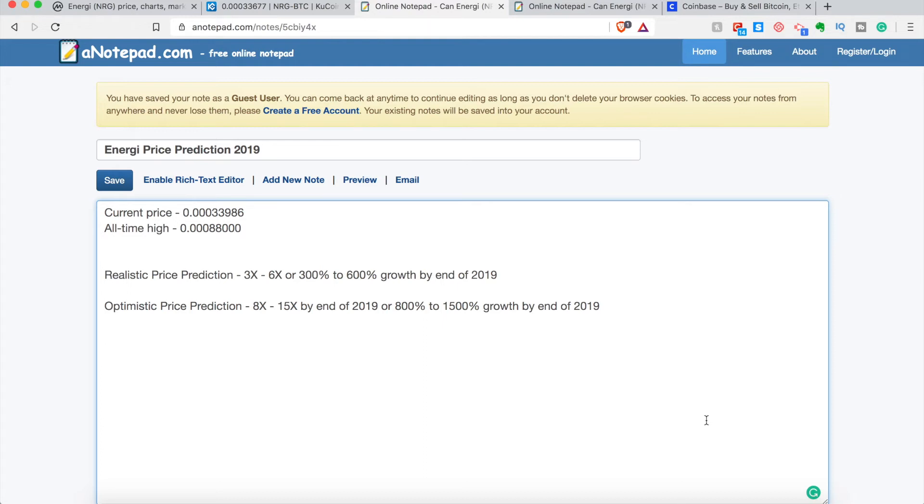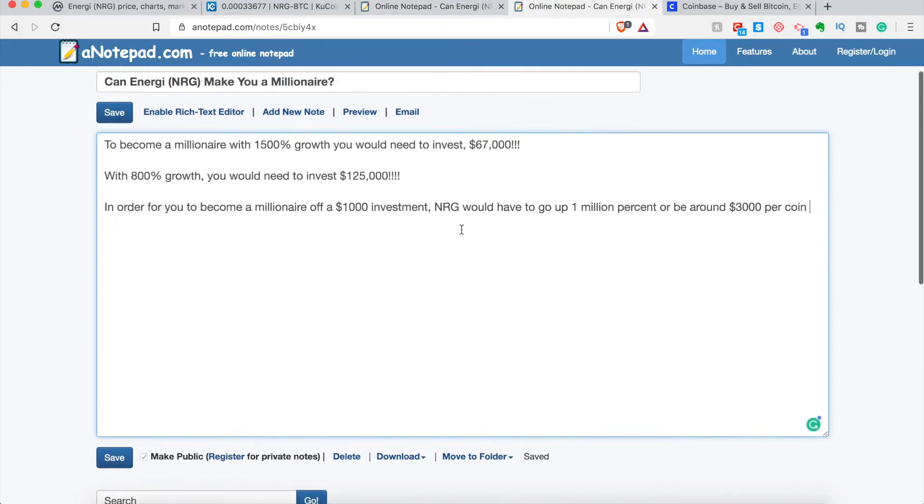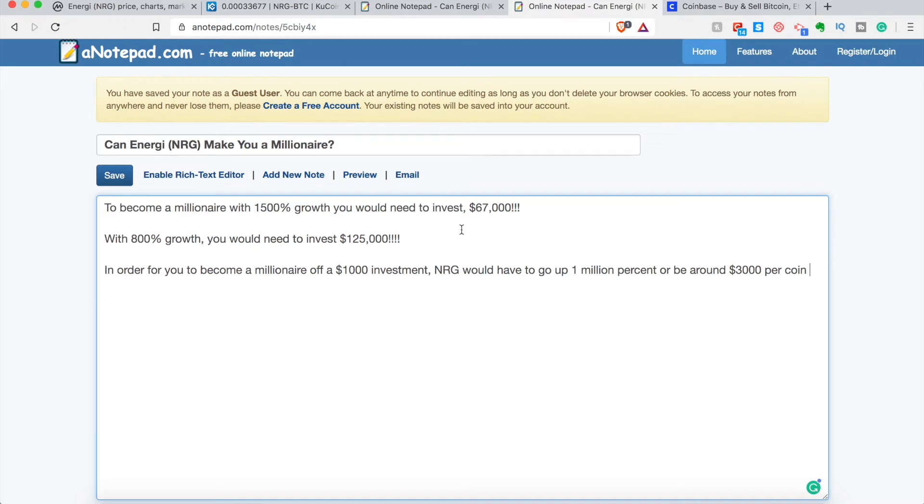Now the question we've all been waiting for, can energy make you a millionaire? And that's what a lot of people want to know. I think it's a kind of a ridiculous question. It's not a very intelligent question in my opinion, just because it's a very subjective question. Any coin can technically make you a millionaire. It's just about when you buy and when you sell it and how much you're selling of it or how much you're buying of it. So if you have the money, of course, energy can make you a millionaire. Off a 3X, off a 2X, 200% growth. If you got 500 grand, boom, you're a millionaire.